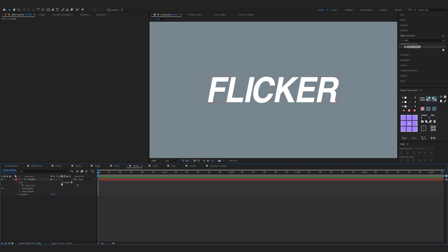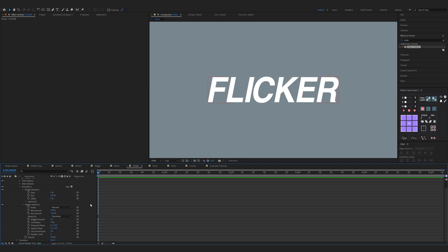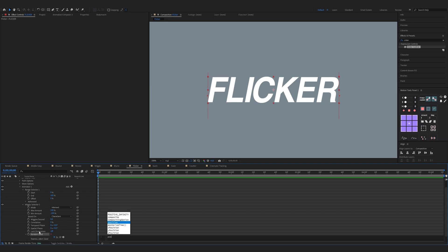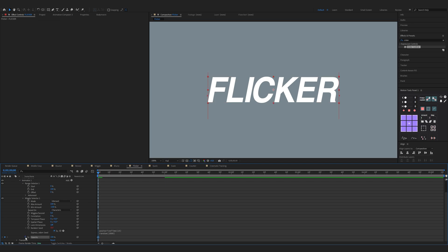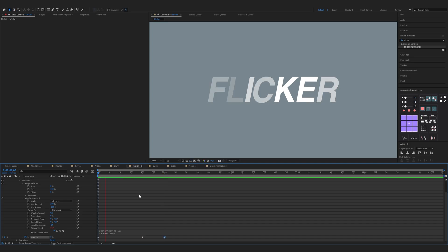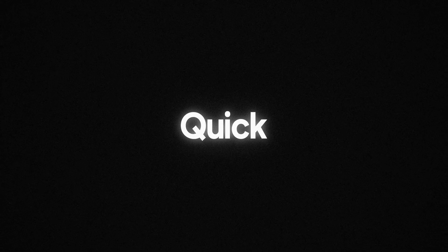Now we have the flicker animation. Open up the properties of your text, click on Animate and choose Opacity. Click on Add Selector and Wiggly. Now change Wiggles per Second to zero and Correlation to zero percent. Hold Alt and click on Random Seed, then type posterize — for me it would be 15 — and also add random 1000. Make sure on the start of the timeline and keyframe the opacity to zero percent, move a couple of frames and change it to 40 percent, then move a couple more frames and change it to 100 percent.